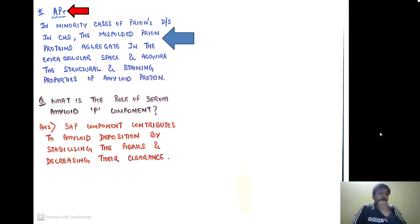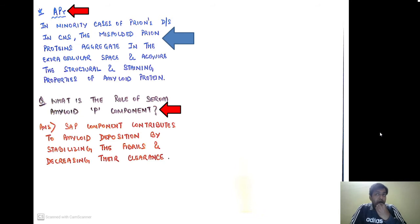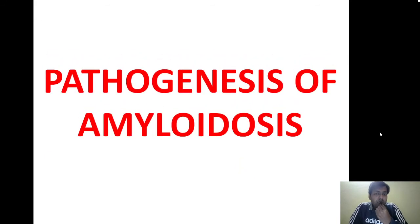An important question: what is the role of the serum amyloid P component? The serum amyloid P component contributes to amyloid deposition by stabilizing the fibrils and decreasing their clearance — this is how the P component plays a role in amyloidosis.